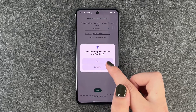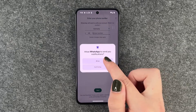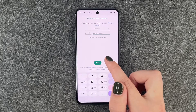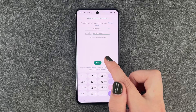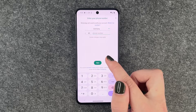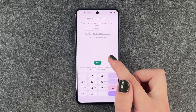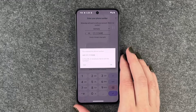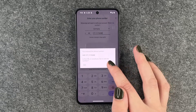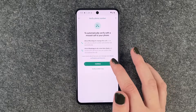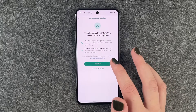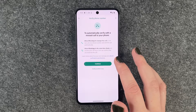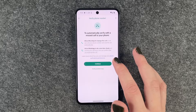Allow WhatsApp to send you notifications — sure. And then we need to put in our phone number. Now it asks us if the number is okay — yes. And now we need to verify our phone number.